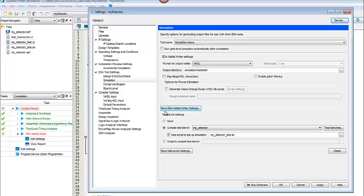You want to then come down here to these native link settings. Yours may be set to None, but you want it to be set to Compile Test Bench. I actually already have a test bench. You may need to create one.